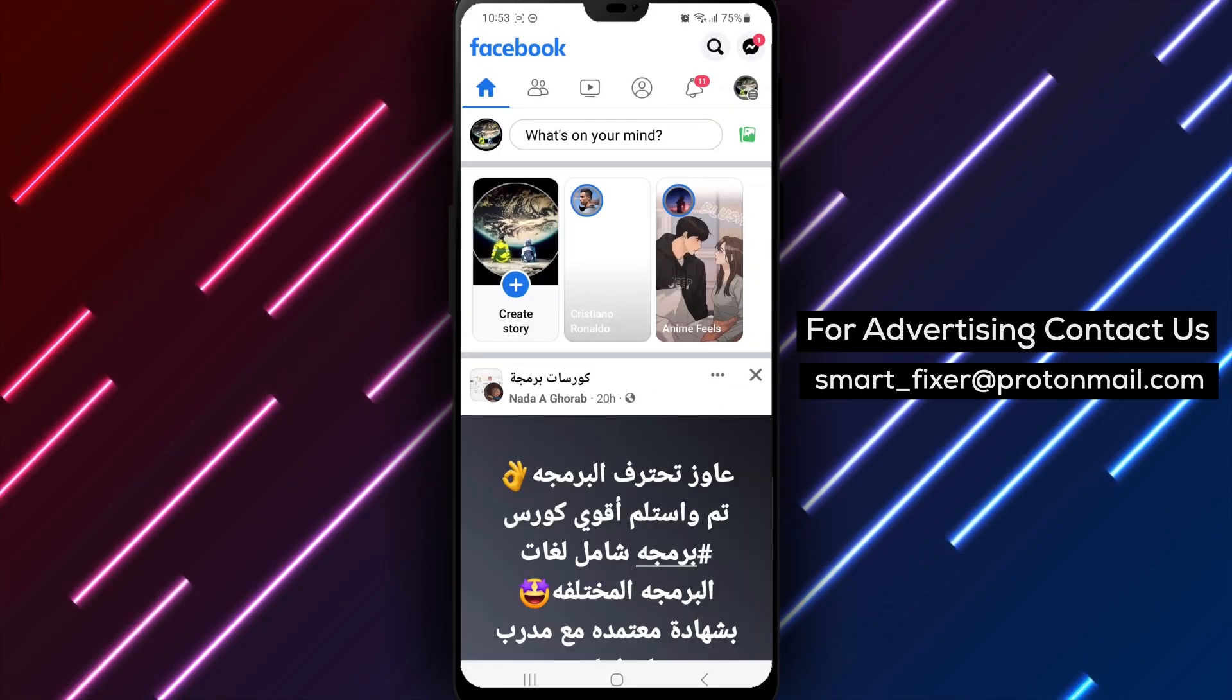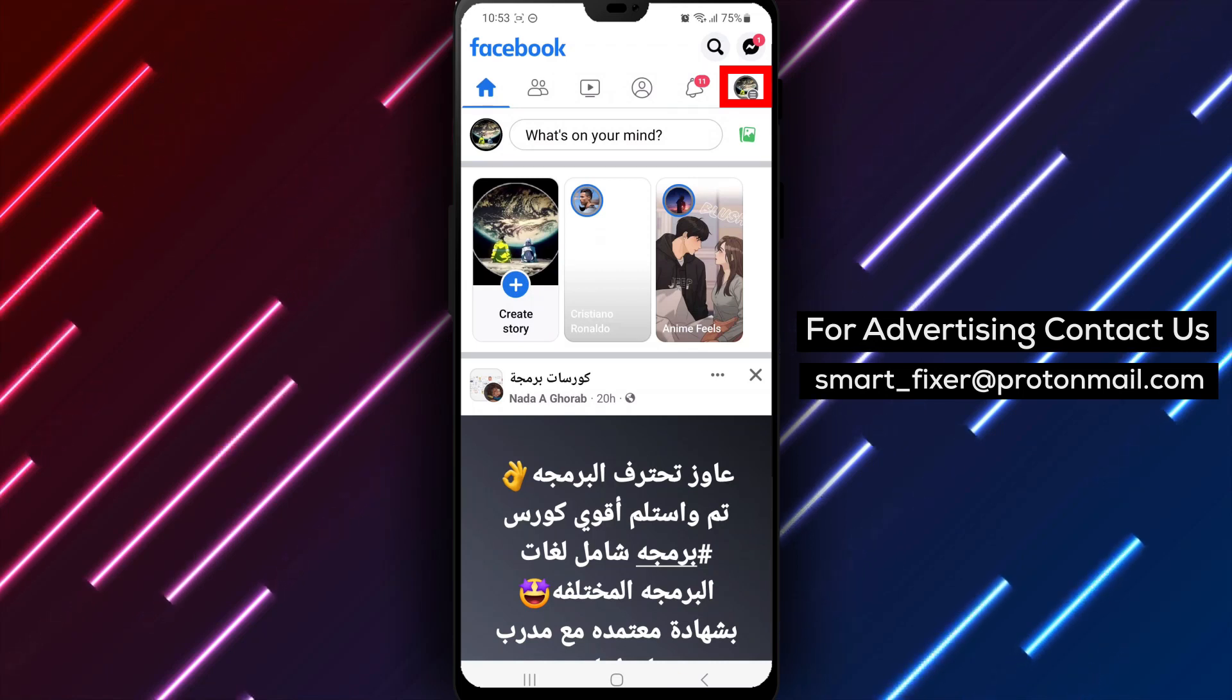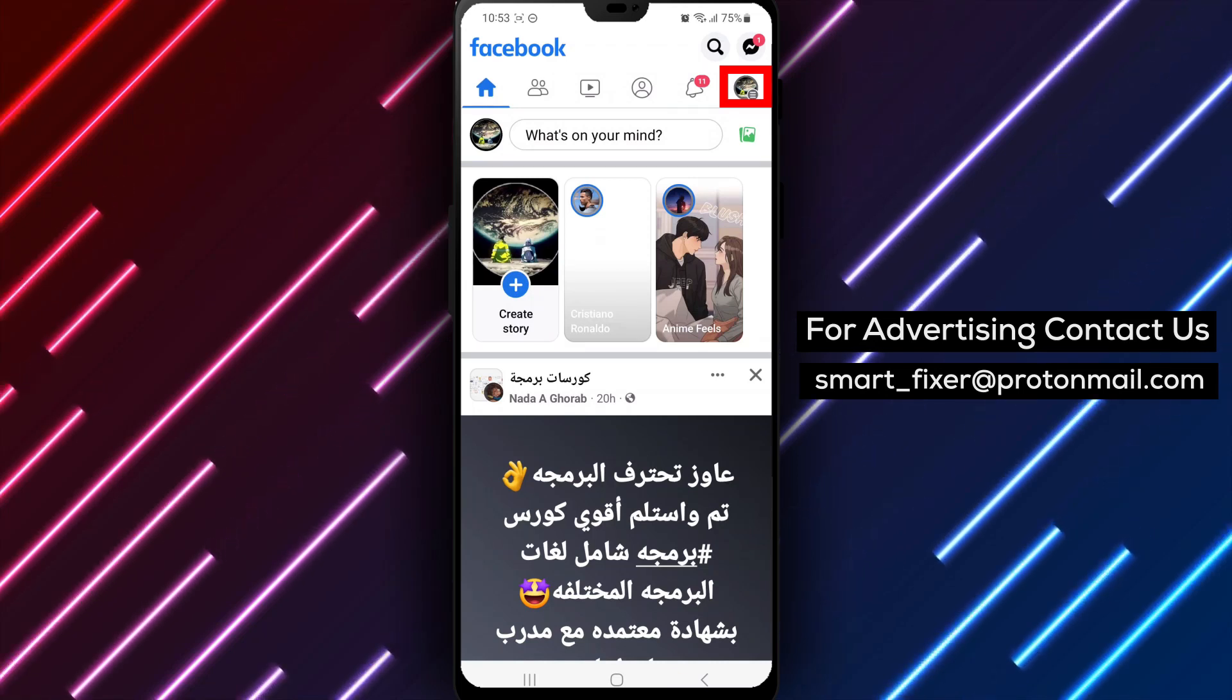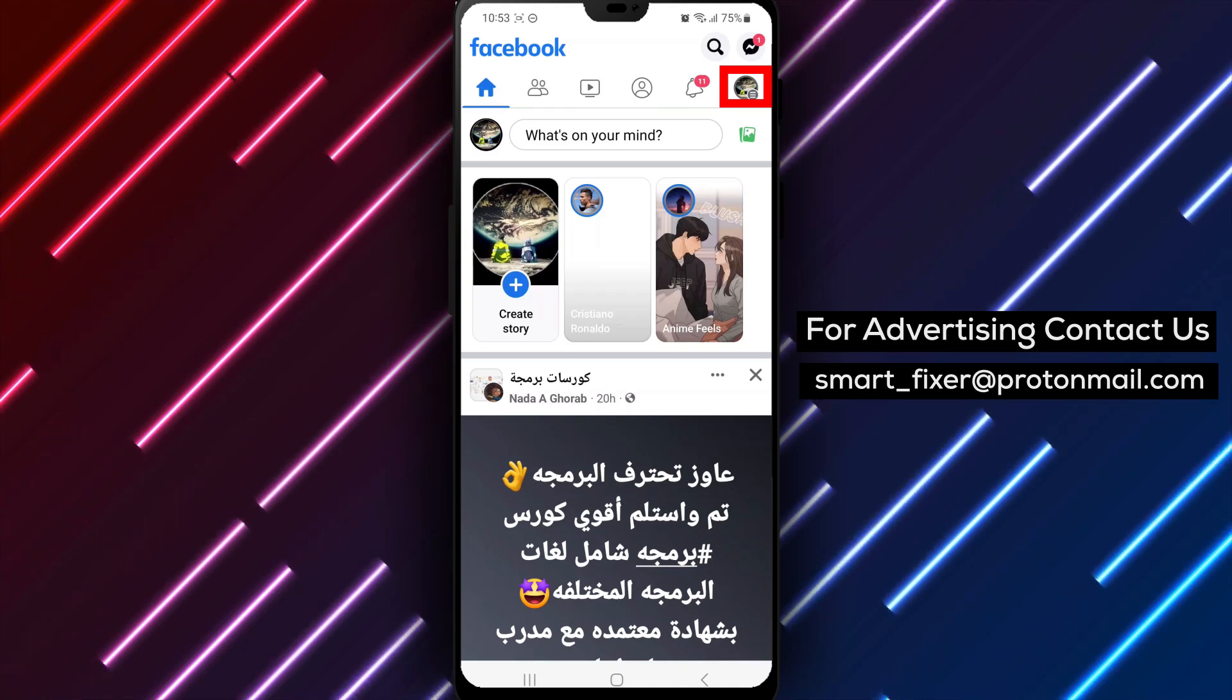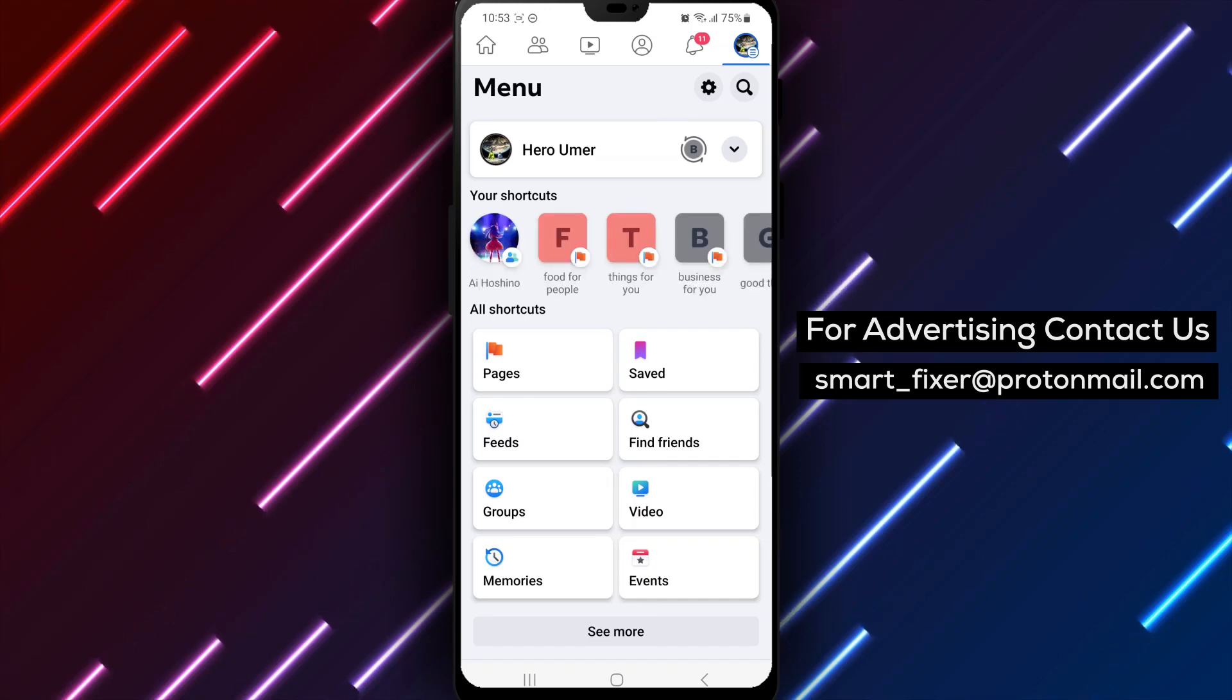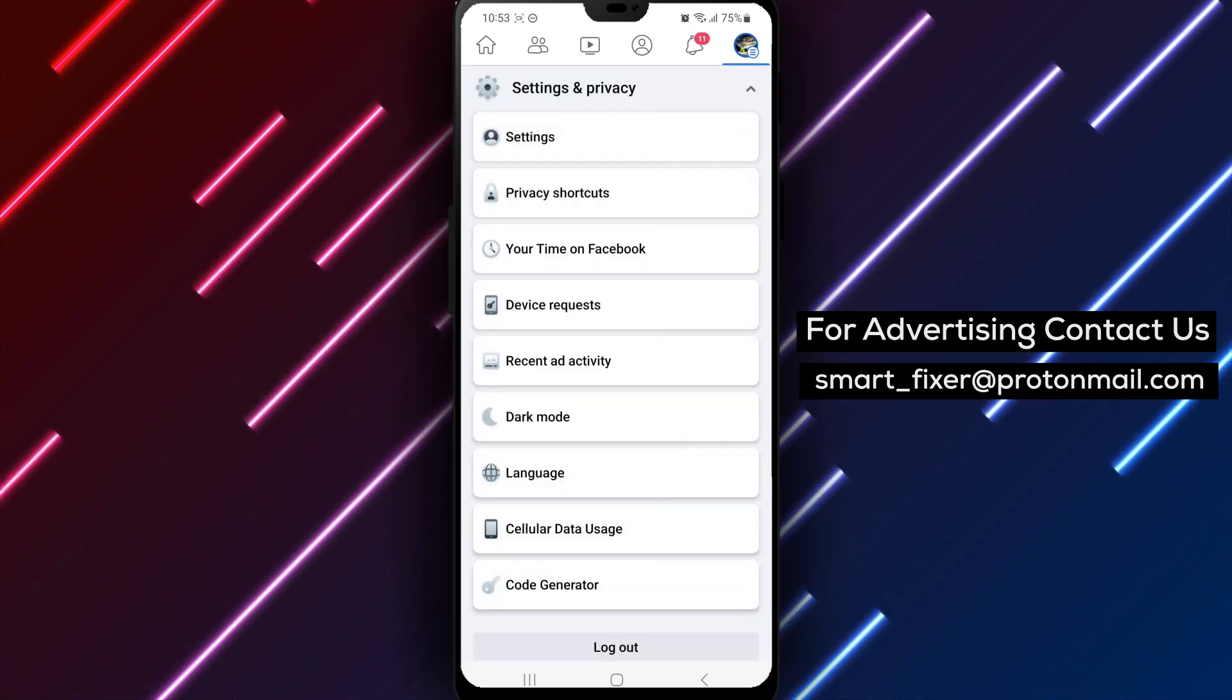Great! Now that you're signed in, let's find the option to remove your story activity history within the app. In the top right corner of your screen, you'll see three stacked lines. Tap on them to open the menu. Once the menu is open, scroll down until you find the Settings and Privacy section. Tap on it to proceed.